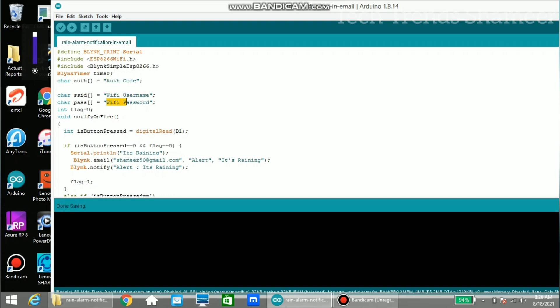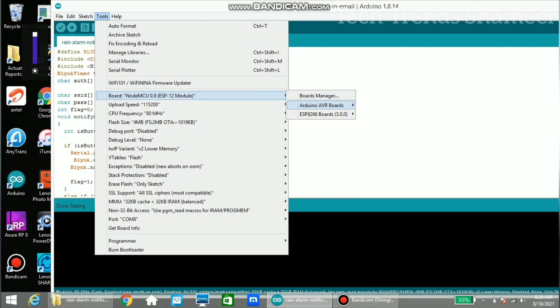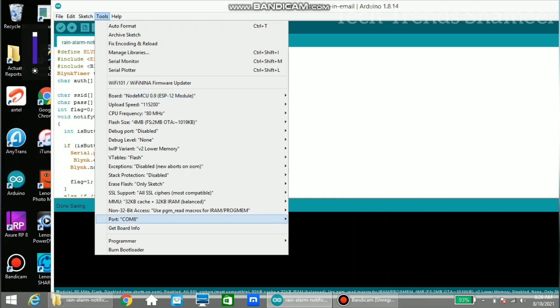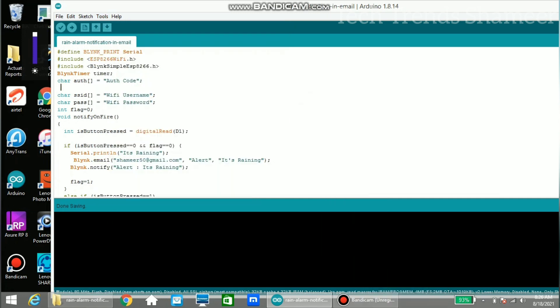Then select the board from tools and select the port. Then click on the right arrow button and upload the program.